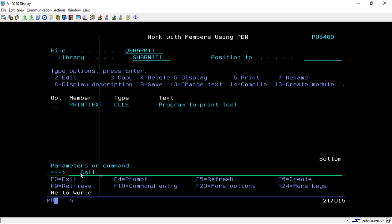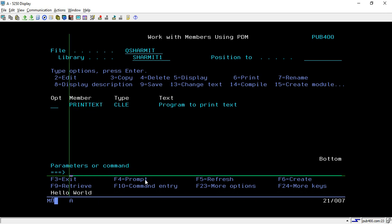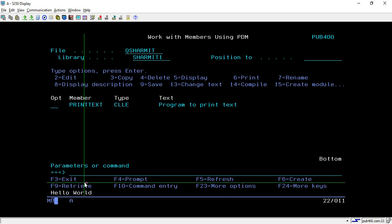If you want to call the program another way, you can directly type 'CALL' followed by your program name and hit Enter — it will call the same program. However, you can observe that the output is not showing on the full screen; it is appearing at the bottom.